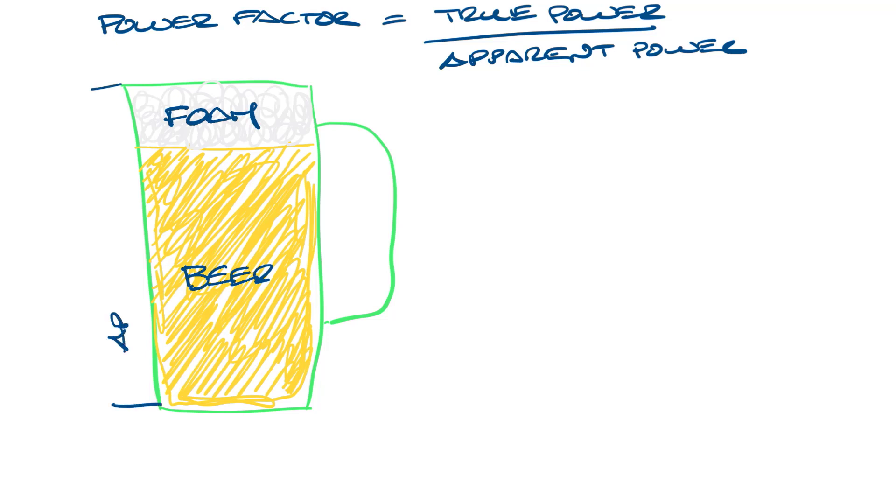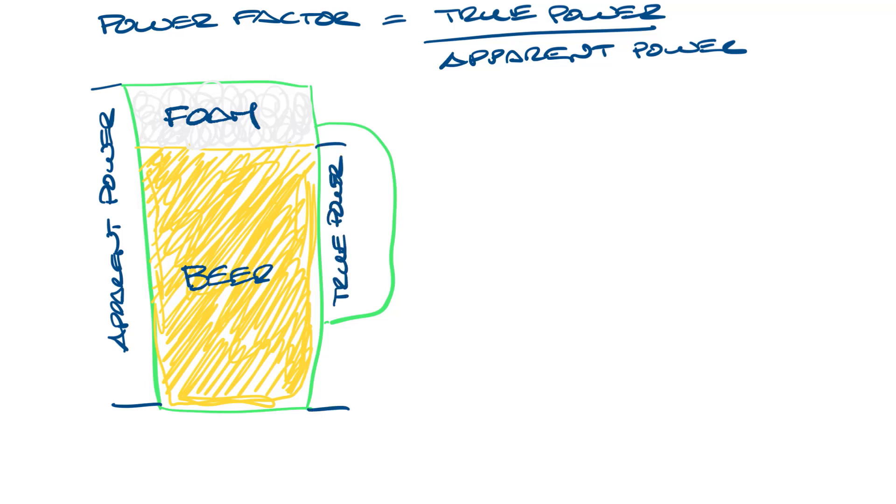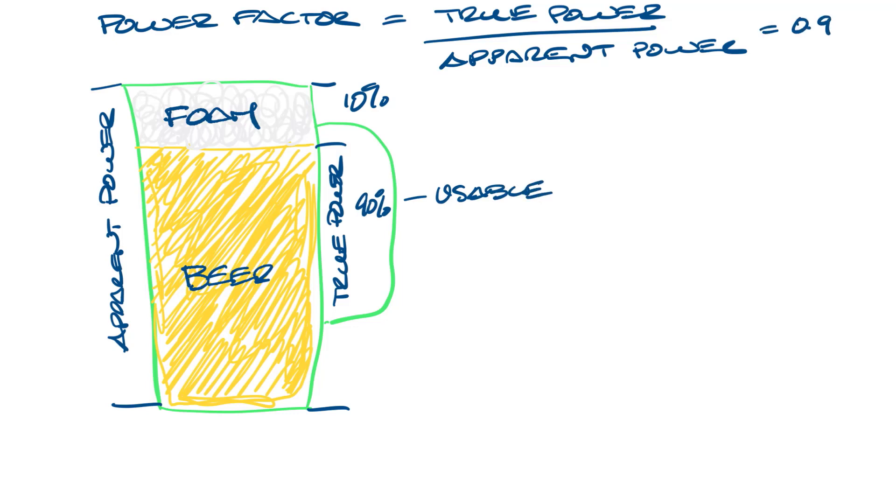So the glass is the apparent power. Ideally you want a full glass of beer with no foam on top, and that would give you a power factor of one. The beer represents the true power. So if the beer is 90% of your glass and the foam is 10%, then 90% of power is usable. That gives you a power factor of 0.9, and the 10% of unusable power is called reactive power.